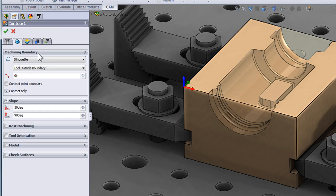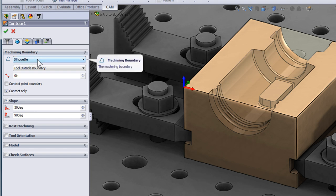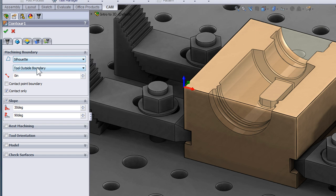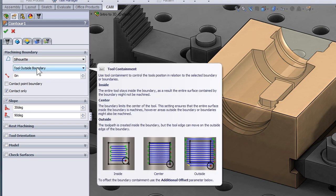That's going to be covered by the machining boundary. Currently, the boundary is set to silhouette which is the outline of the part. We're allowing the tool to go up until the outside of the silhouette. So that means the tool can go all around the outside of the part.